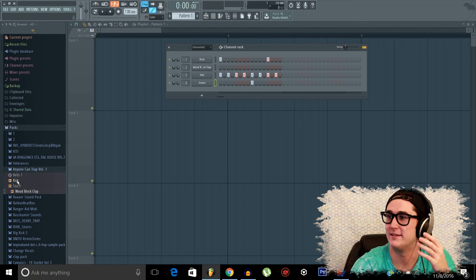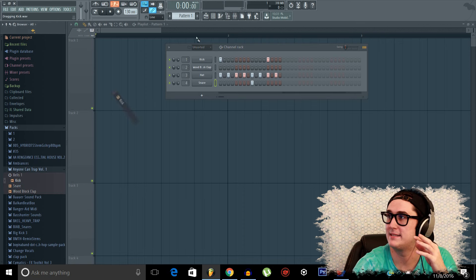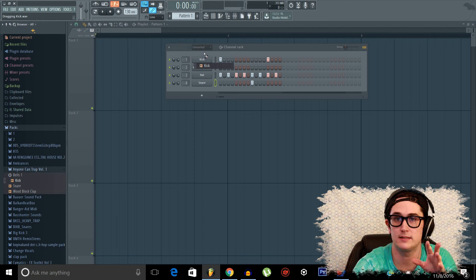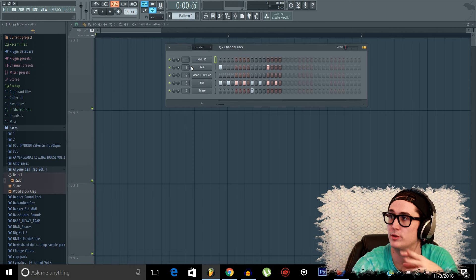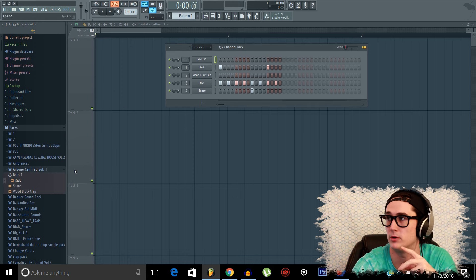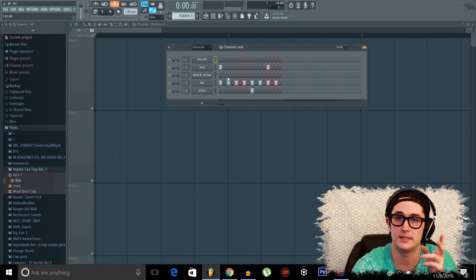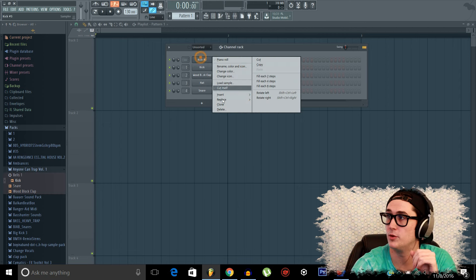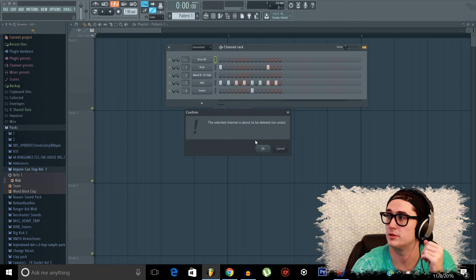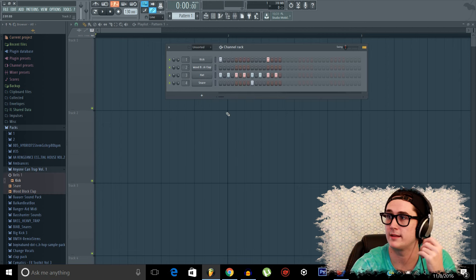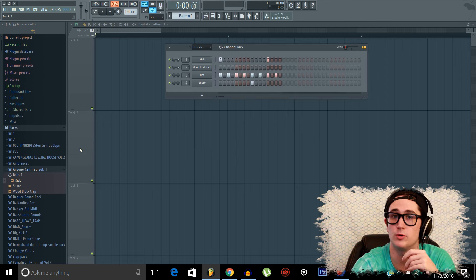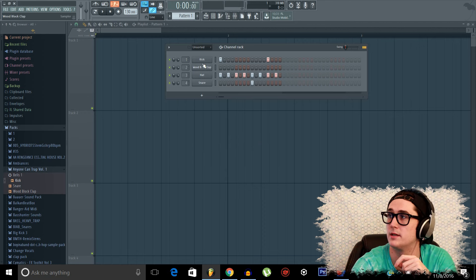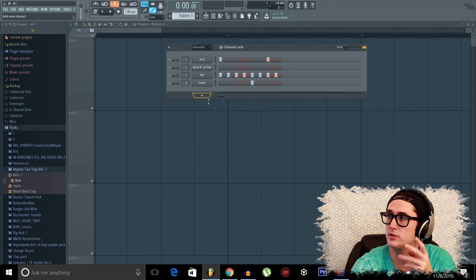So now I would like to point out, if you drag a sample in and it's over nothing inside of the channel rack, it'll create a new sample. If you drag it over something like I did before, it will replace it. So if you want to add a new sample or anything like that, make sure you're always doing it outside of the previous ones.